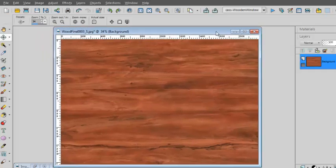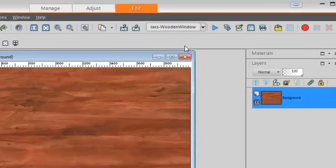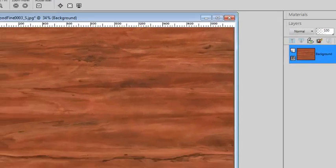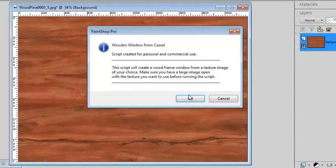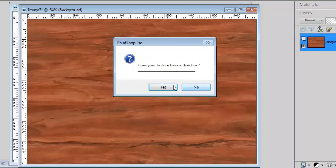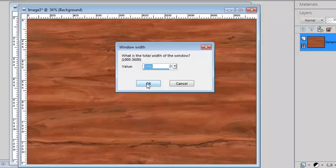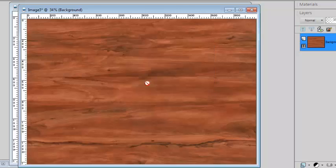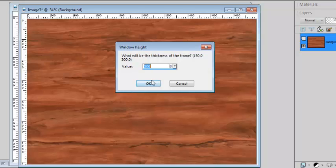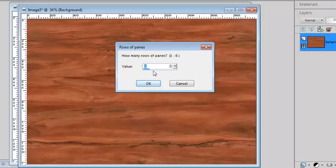I'll be using the same wooden texture and run the script. Again, I have the same direction, horizontal. I'll make a window the same size with the same width for the frame. This time I will have six columns and six rows.